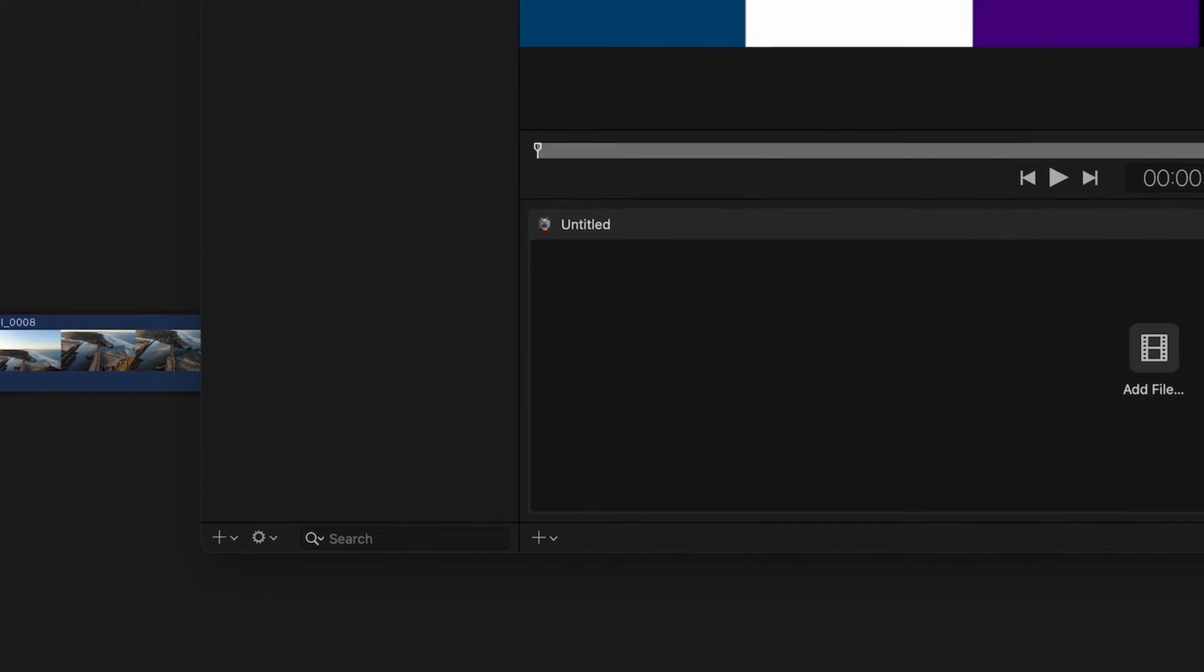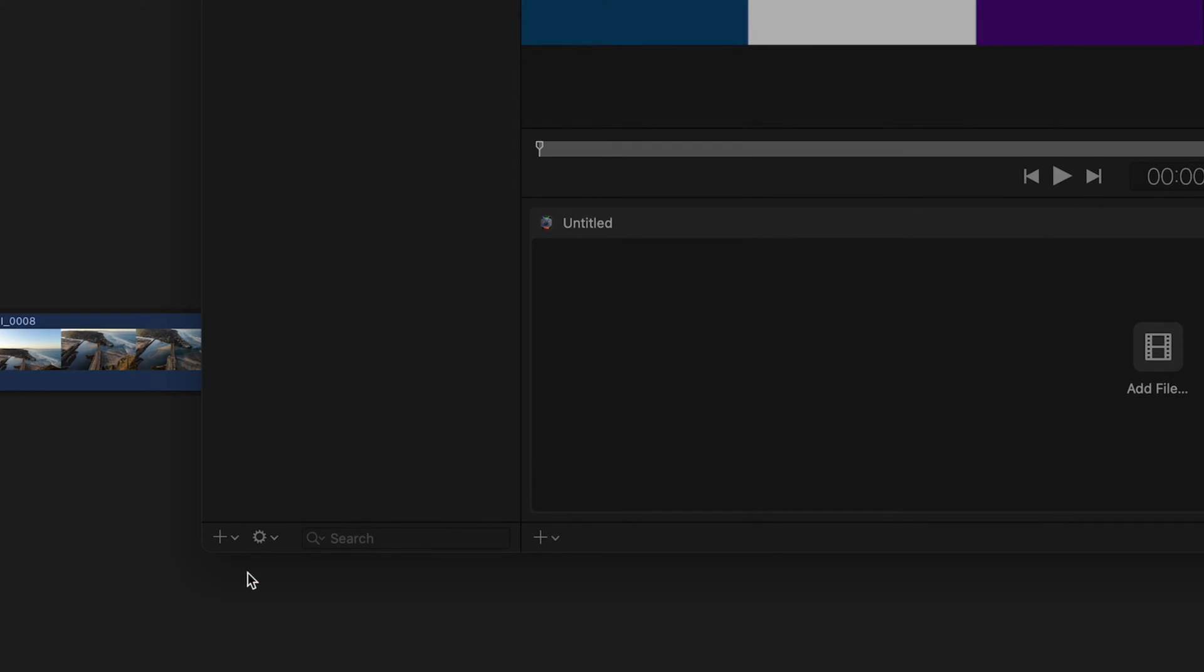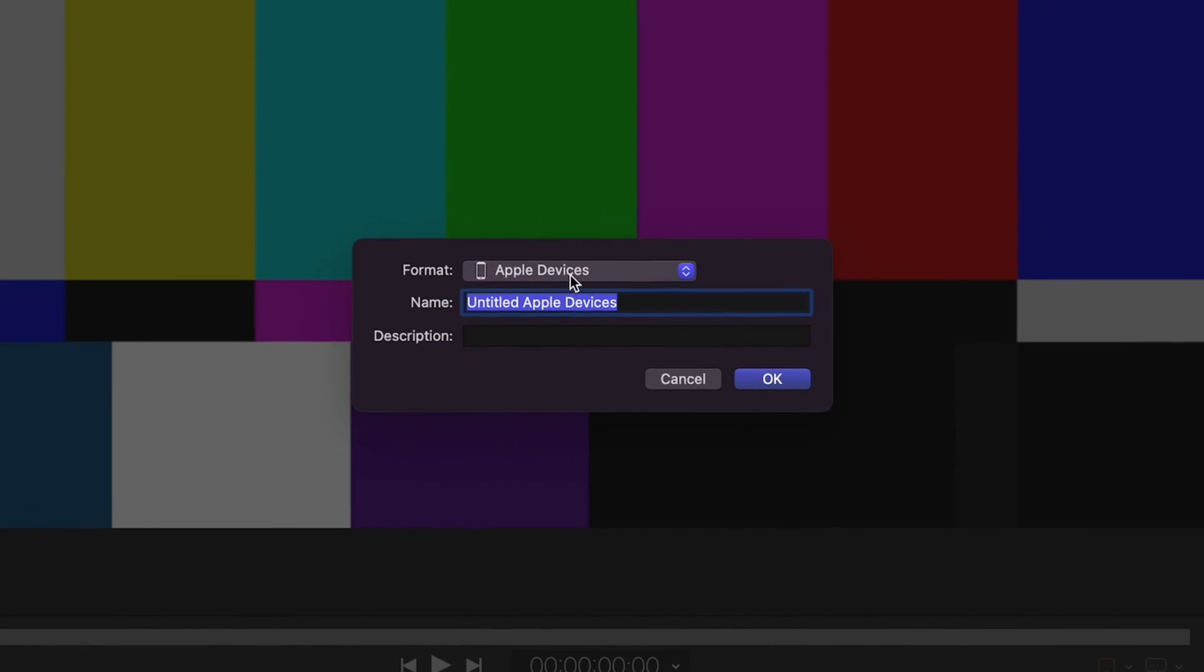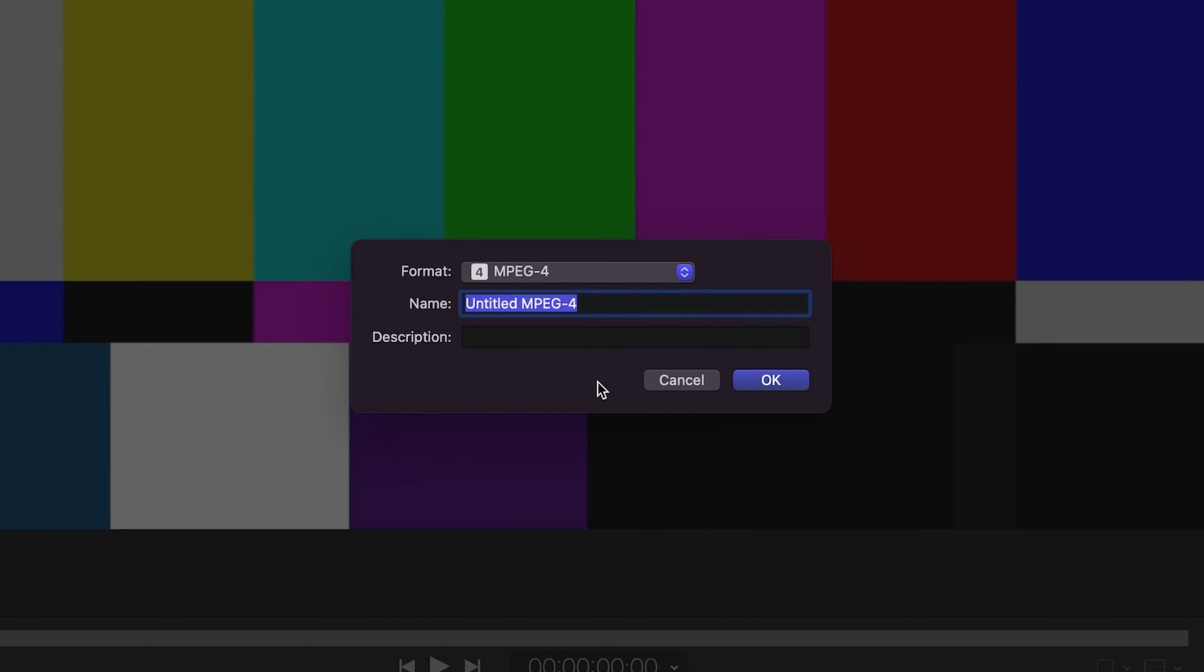Click down here to create a preset and choose MPEG4 as the format. This creates an H.264 export, just like the one in Final Cut Pro, but as an MP4 file.